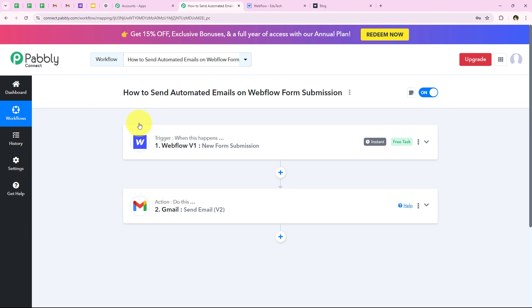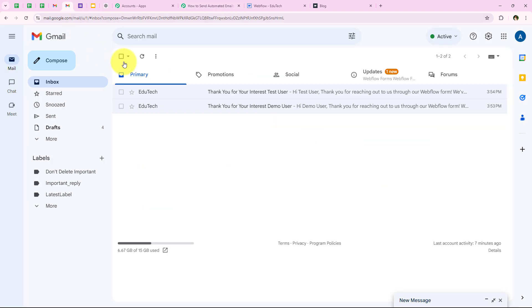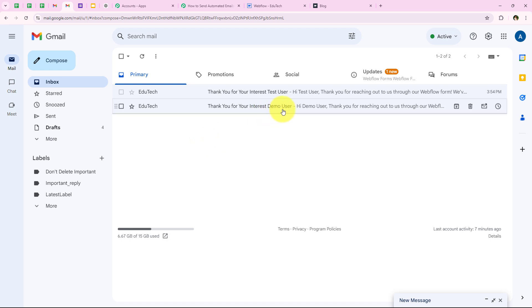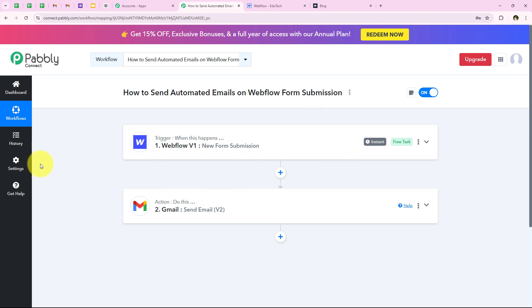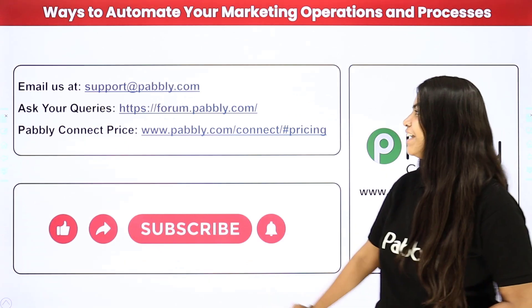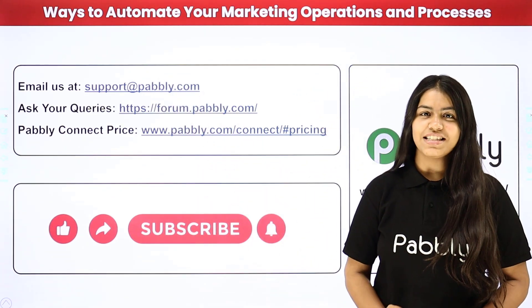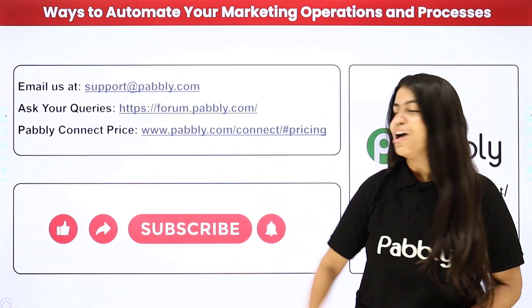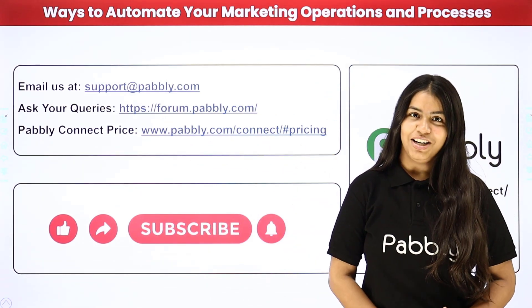Let me summarize this workflow: for the trigger application we selected Webflow, for the trigger event new form submission, for the action application Gmail, and for the action event send email. Because I wanted that as soon as a new form submission is made in my Webflow account, a confirmation email is automatically sent to my lead using the same details. You can see both mails sent during this video — one to demo user and one to test user. I will clone this workflow and share the link in the description box. For questions, comment on this video or reach us at support@pabbly.com or forum.pabbly.com. If you find our videos helpful, do like and subscribe. Thank you for watching.